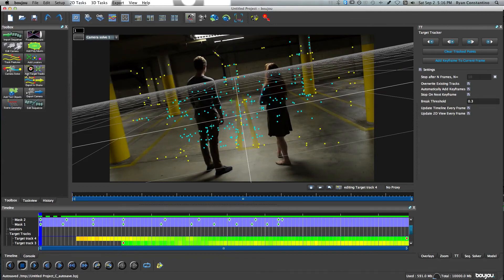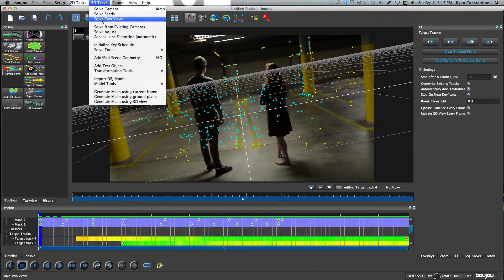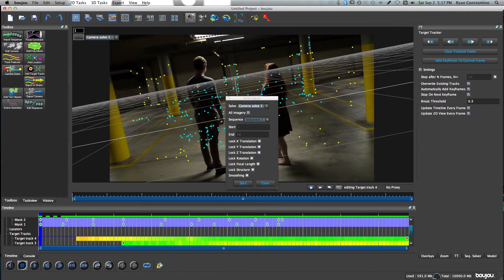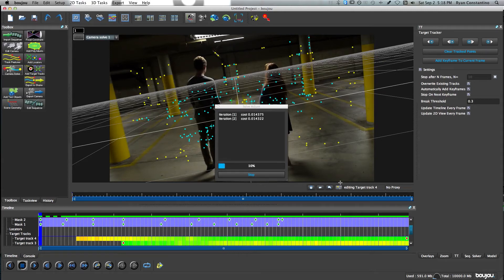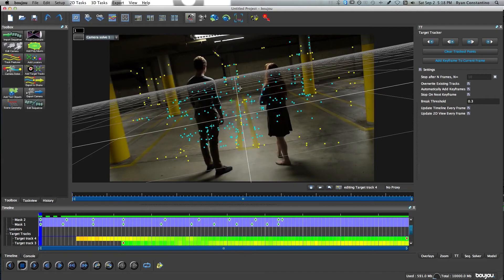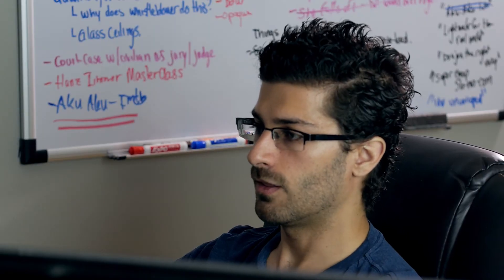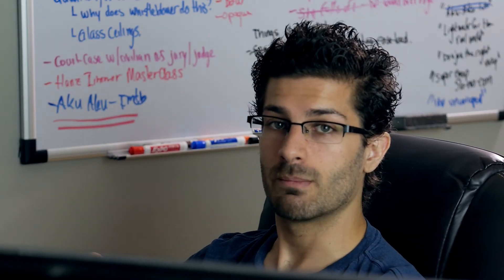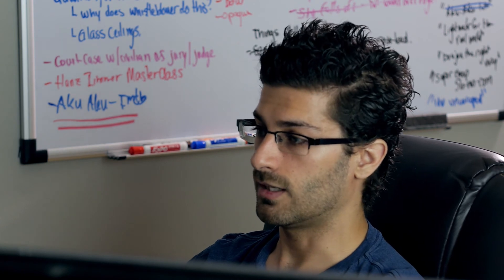After adding target tracks, you're ready to re-solve the camera. Don't use the Camera Solve button in the toolbox for this — the correct way to adjust a camera solve after adding target tracks is to go to 3D Tasks and then Solve Adjust. Click Start and Boujou will calculate the differences. You'll notice the grid on the floor shifts just by a few pixels, and those small corrections make a big difference in achieving an accurate motion track.